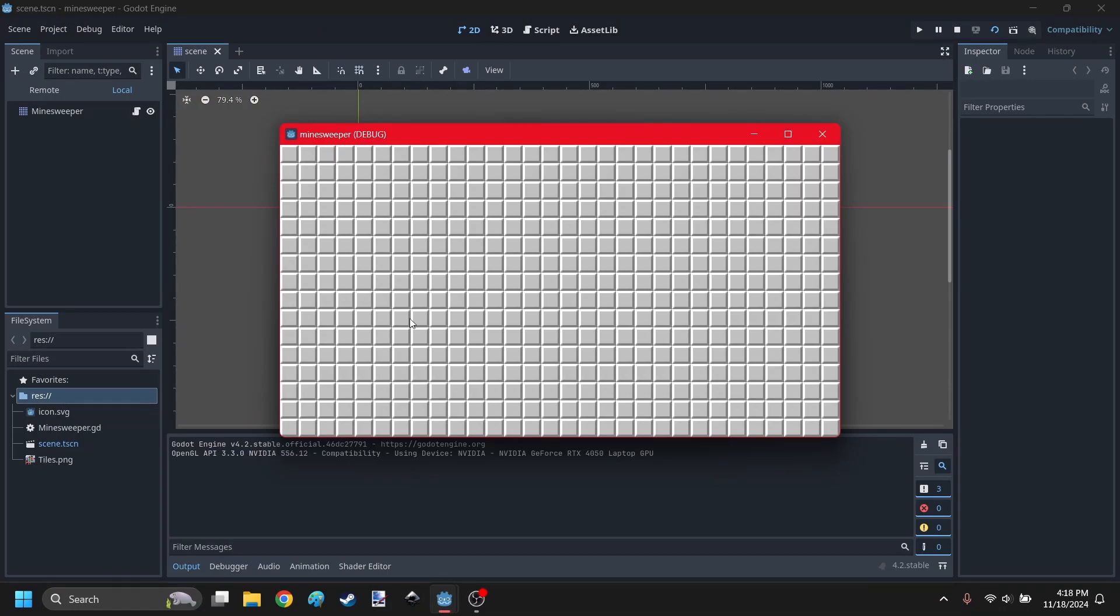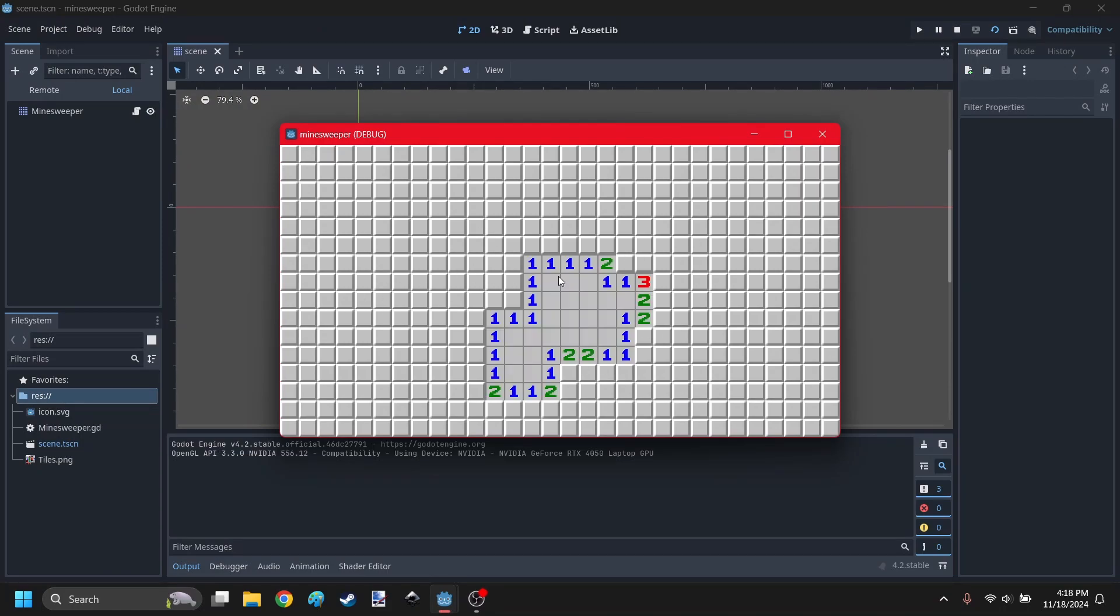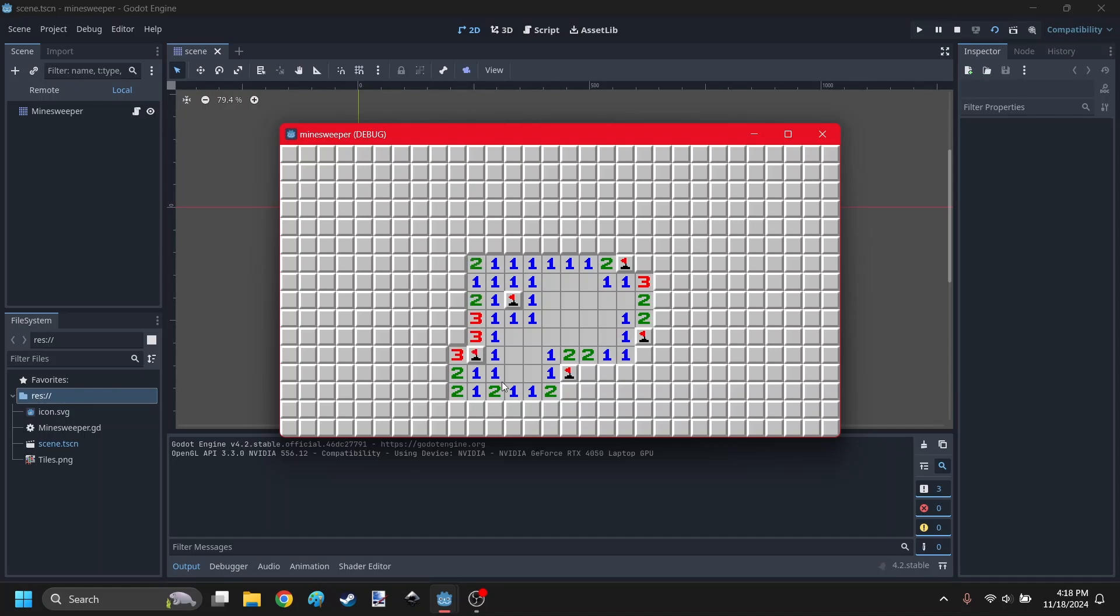This is Minesweeper in Godot. You can click anywhere on the board to start, and it will generate a large or medium cave. The numbers represent how many mines are surrounding that cell. Place flags wherever you think the mines are, and you can click on the numbers to reveal the tiles around it if you know that they're all safe.